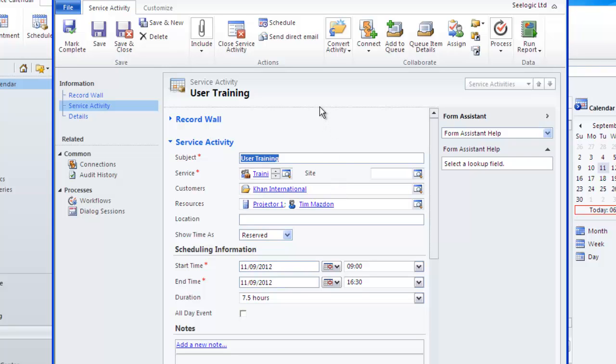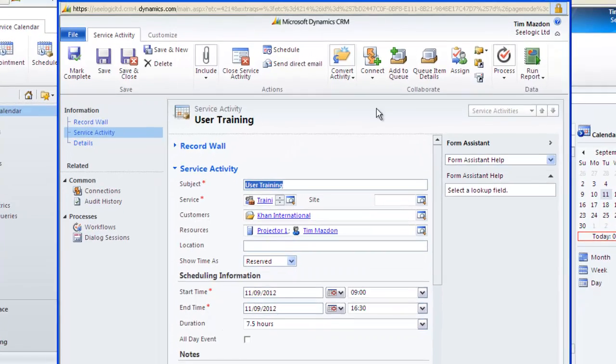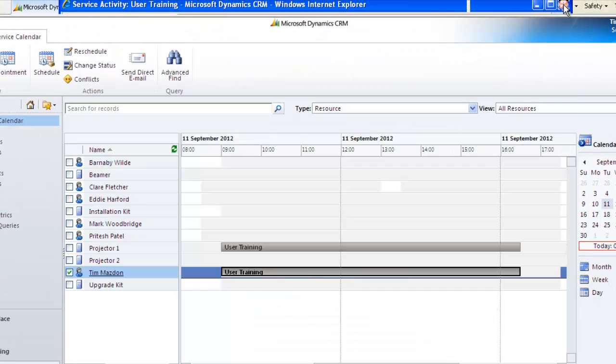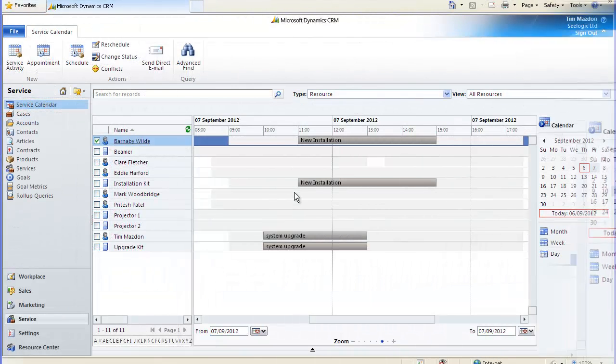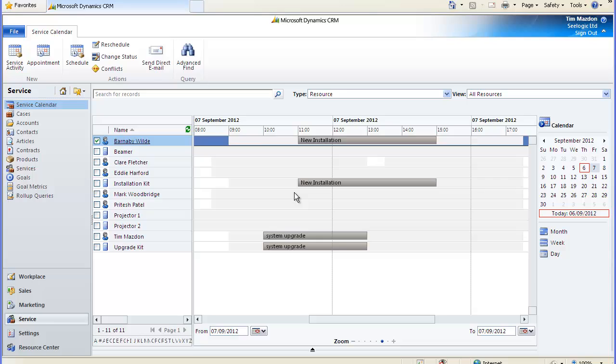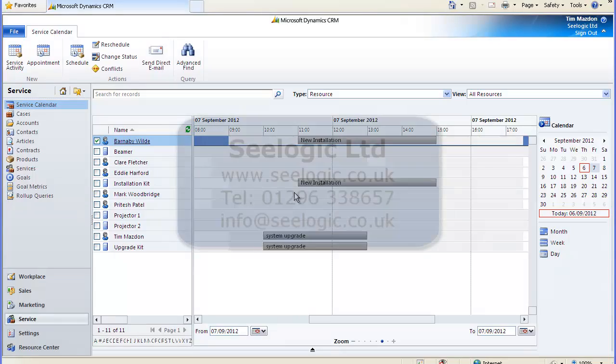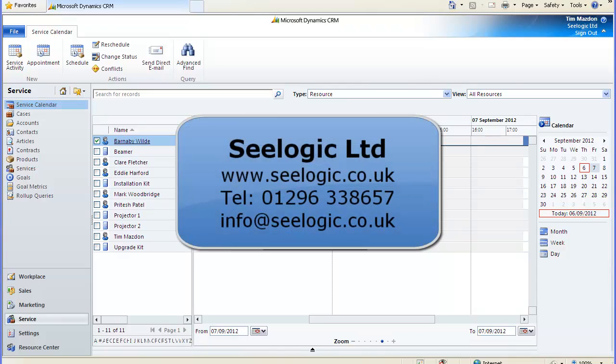As you can see the service calendar offers a fair amount of scheduling functionality and some further features are covered in another C-Logic video called additional service calendar functionality in Microsoft Dynamics CRM. It's well worth mapping out your sites, resources and services before setting them up. Remember to always read the help files if you have any problems, but in the meantime thanks for watching this C-Logic video.